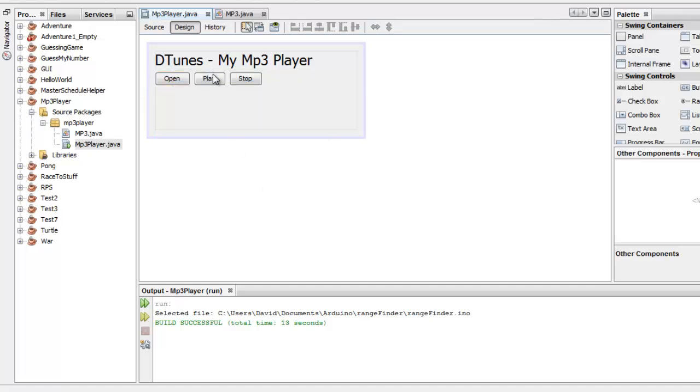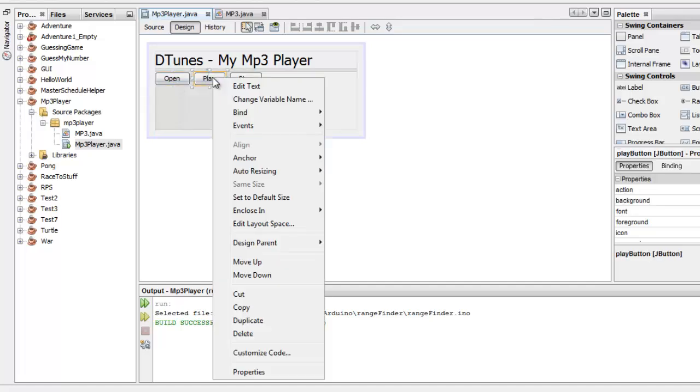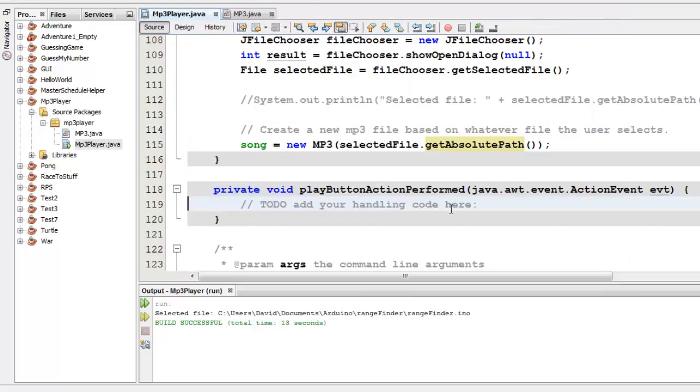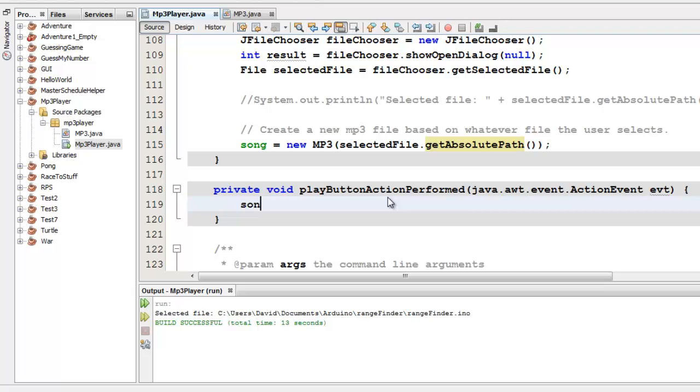Let's make the play and stop buttons. This is a lot more straightforward. So I'll add an event, action, action performed. Inside the play button, all I want it to do is say song dot play.